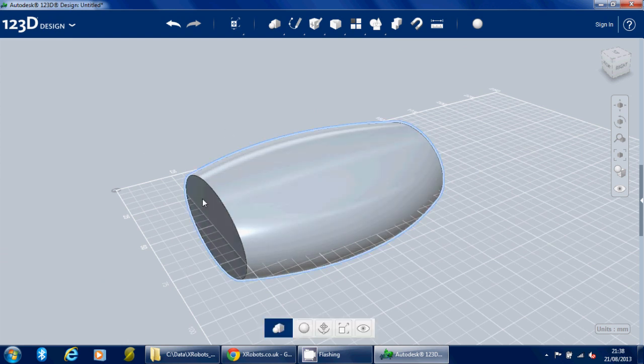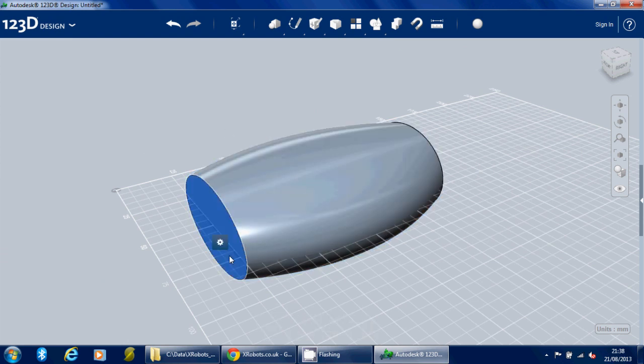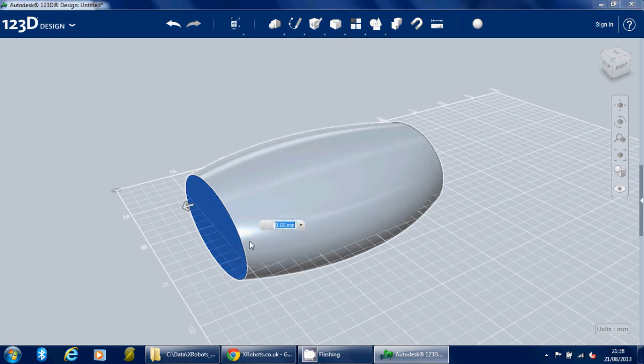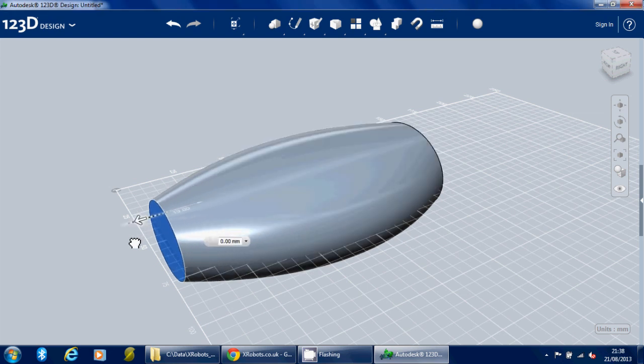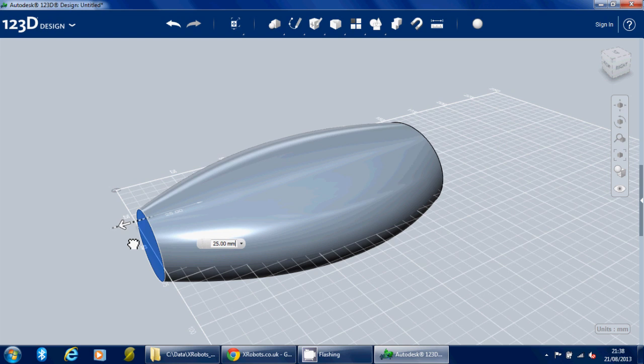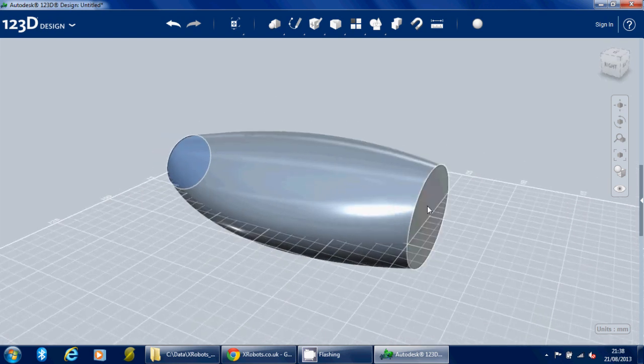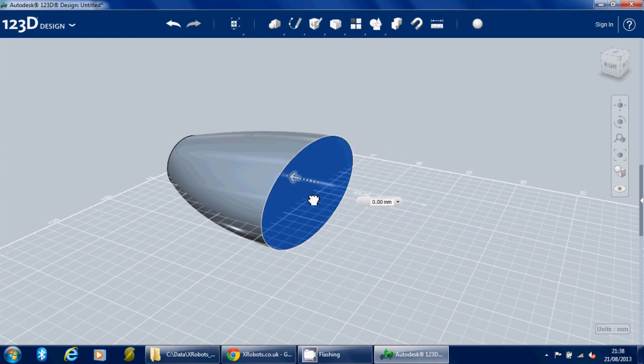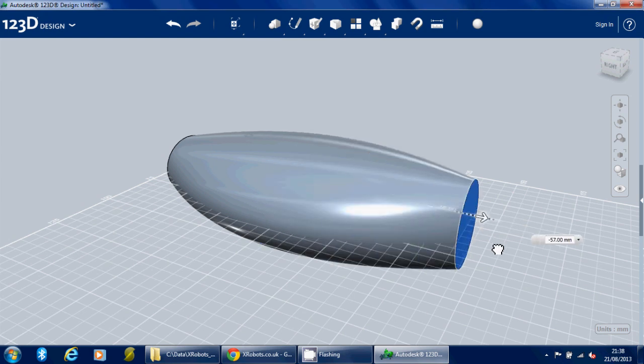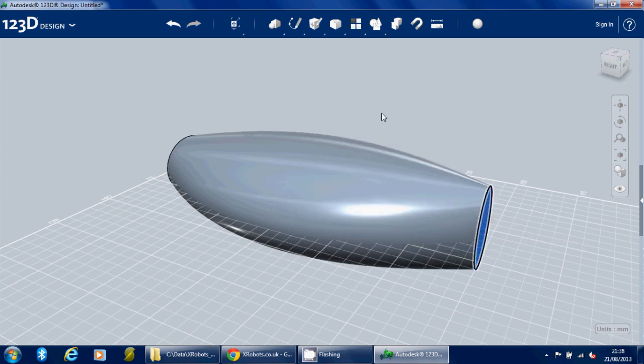So if I think that's not long enough, I can use the Press and Pull to stretch out the ends and it maintains the contour. So I can do that on the other end as well, so I could make that shorter or longer. So let's just make it longer for now.